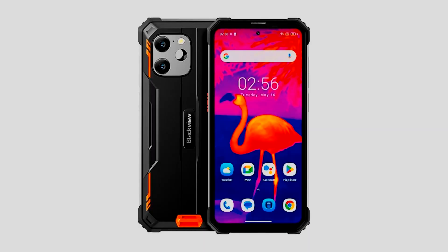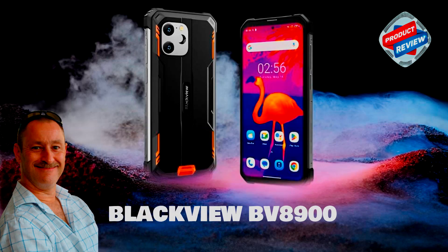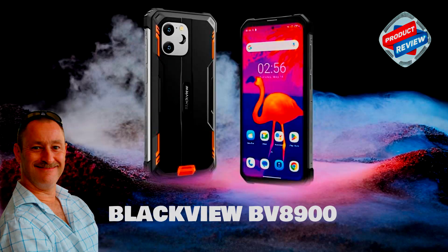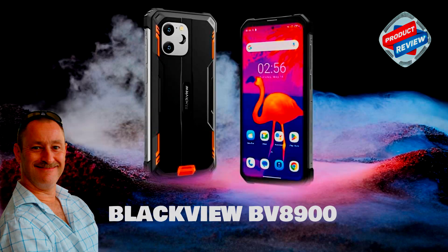So I found this new phone, which is a Blackview BV8900, where you can find a review on my review channel. I was looking for a phone that was fairly cheap.